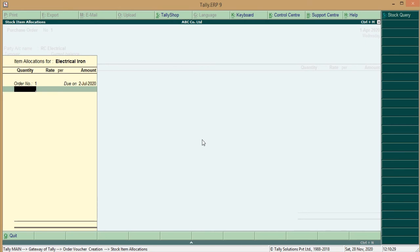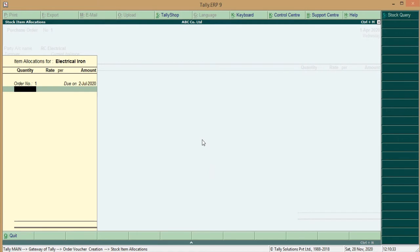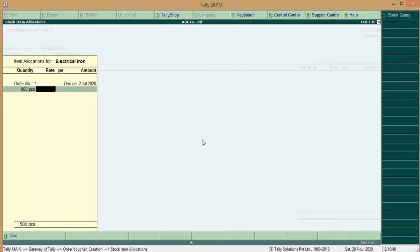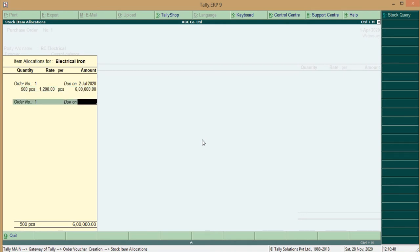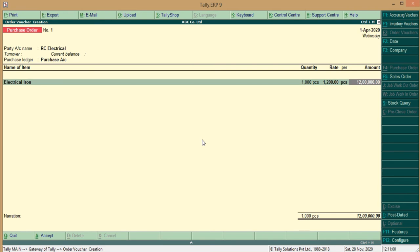Due Date. Quantity. For the Order Quantity on that Date is 500 Pieces. So, 500 Pieces. At the Rate, Amount for the Purpose, 1,200. So, we have a 6 Lakh Rupees for 500 Pieces. Another one. Another 500 on the 31st, 7, 2020. Quantity, 500. Same Rate, 6 Lakh Rupees. So, the Electrical Iron has a 1000 quantity. Red, 1200 and 12,000 rupees.